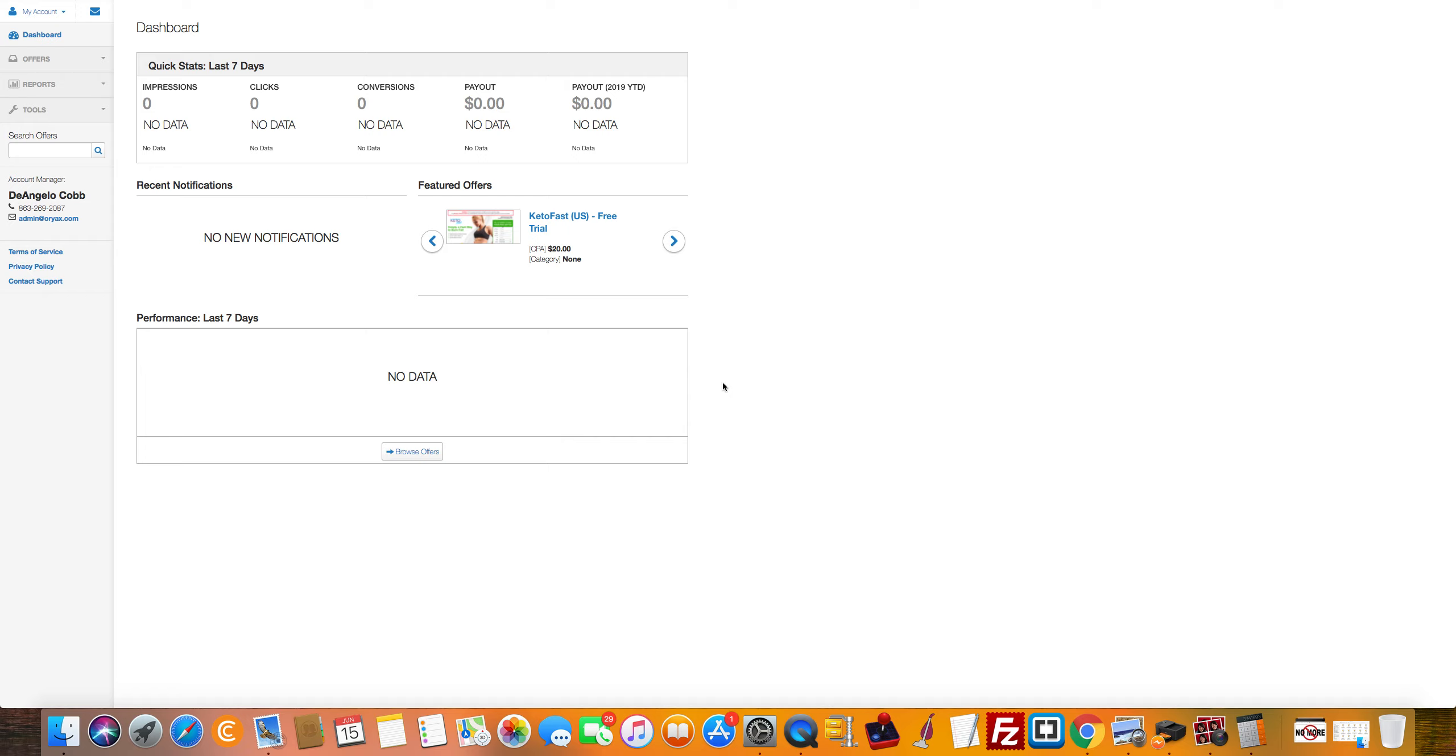What's up everybody? D'Angelo here. We got a brand new spanking account here, no data at all. So it's time for a public CPA campaign.